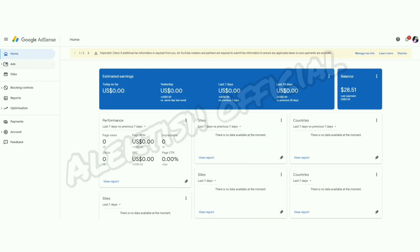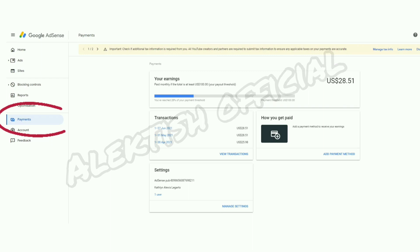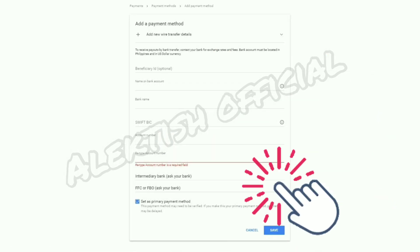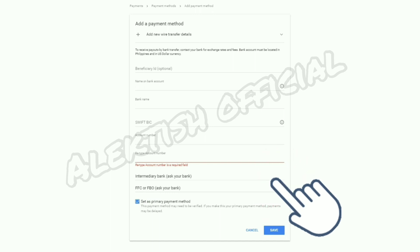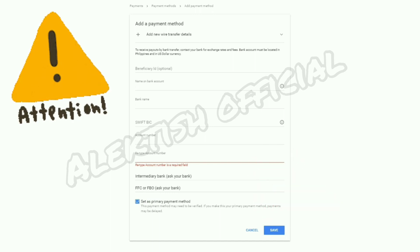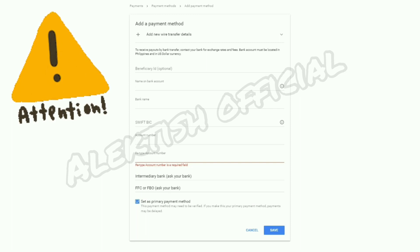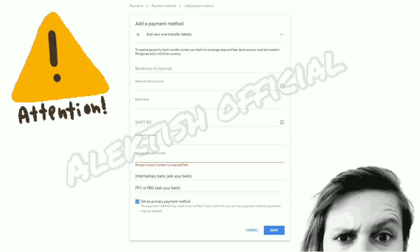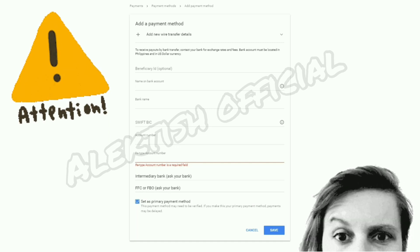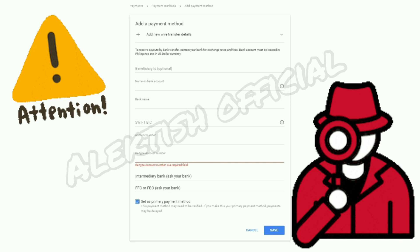Now, since we're speaking about payments, let me show you how to add a payment method to our Adsense account. All we have to do is click on Payments on the left portion of the screen — you can see there how you get paid. Click on Add Payment Method and you'll need to enter all your bank account details. Please be very careful when entering your bank account details to avoid any inconvenience, because banks are very strict about the information you provide — they check up to the last character.